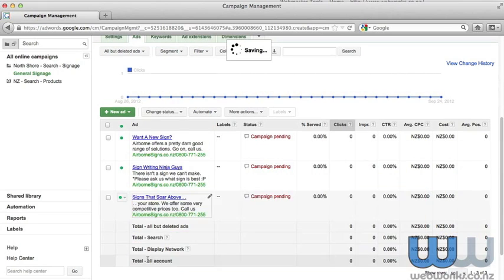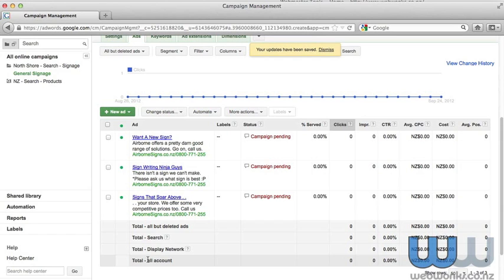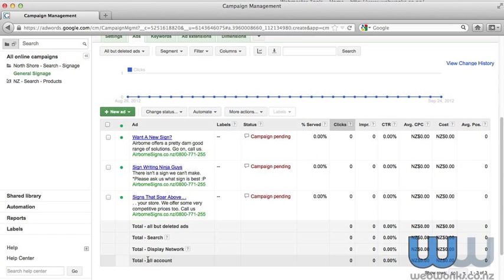And that is how you create a new text ad. Remember that on the campus page there are a few more tips and tricks on the best way to create an ad. If you have any further questions, please go to the Webwonks website and use our contact page. Alternatively, you can give us a call 0800 932 9665. Thanks for watching.